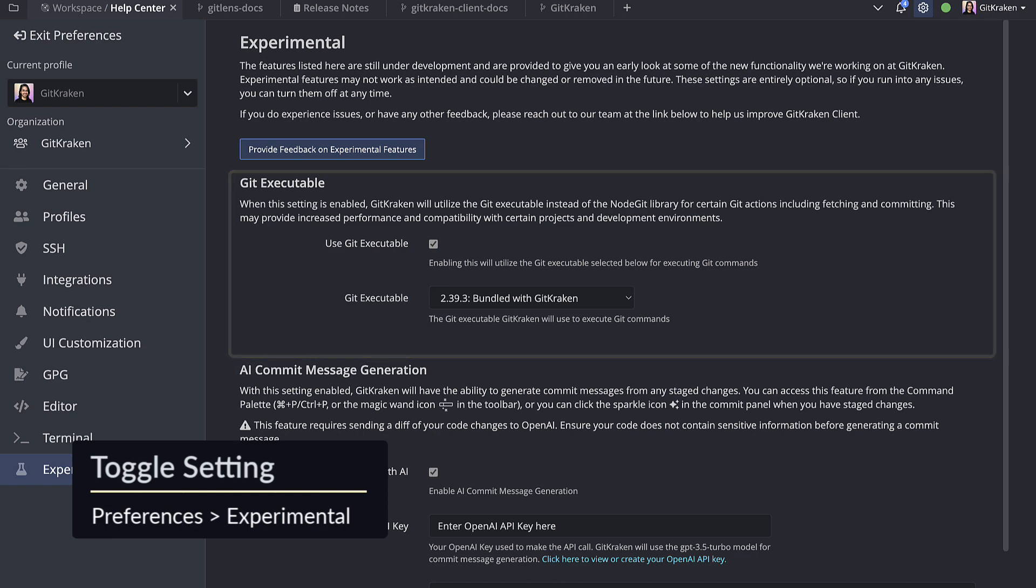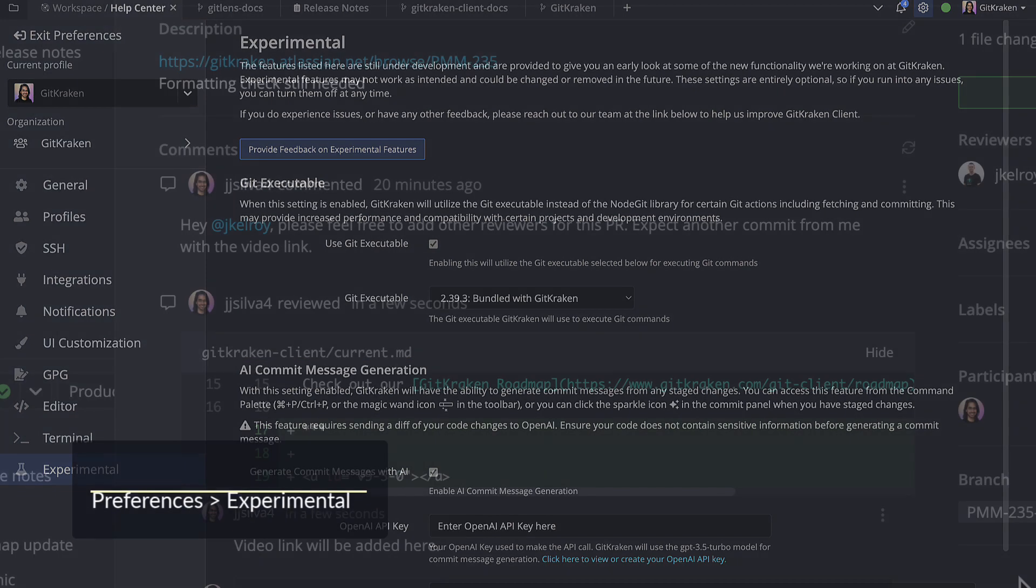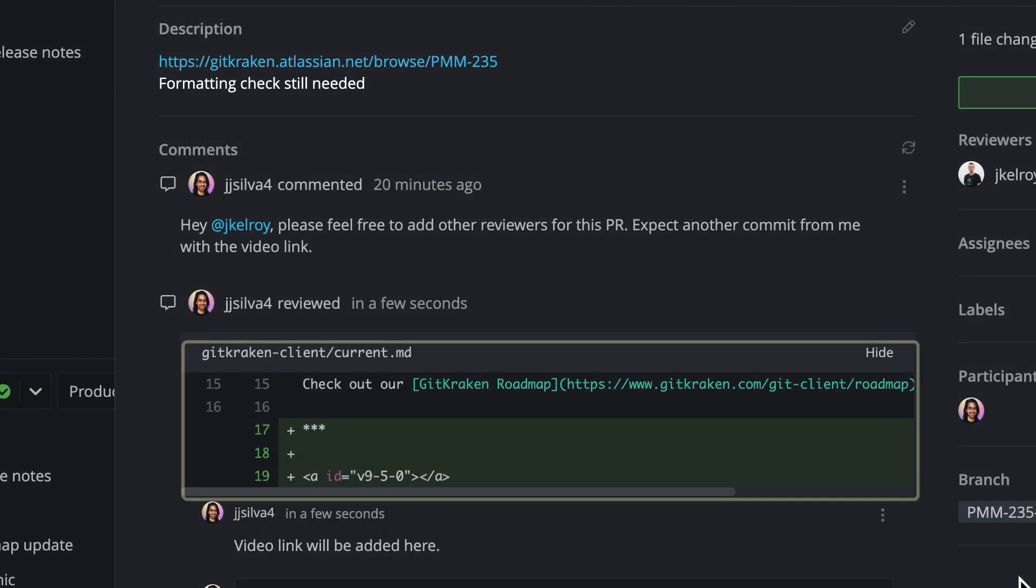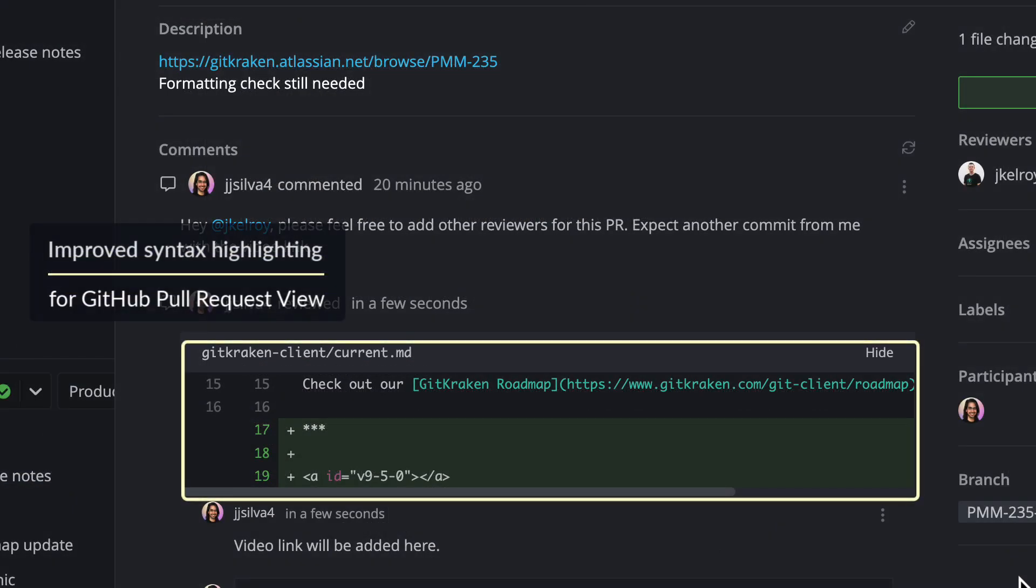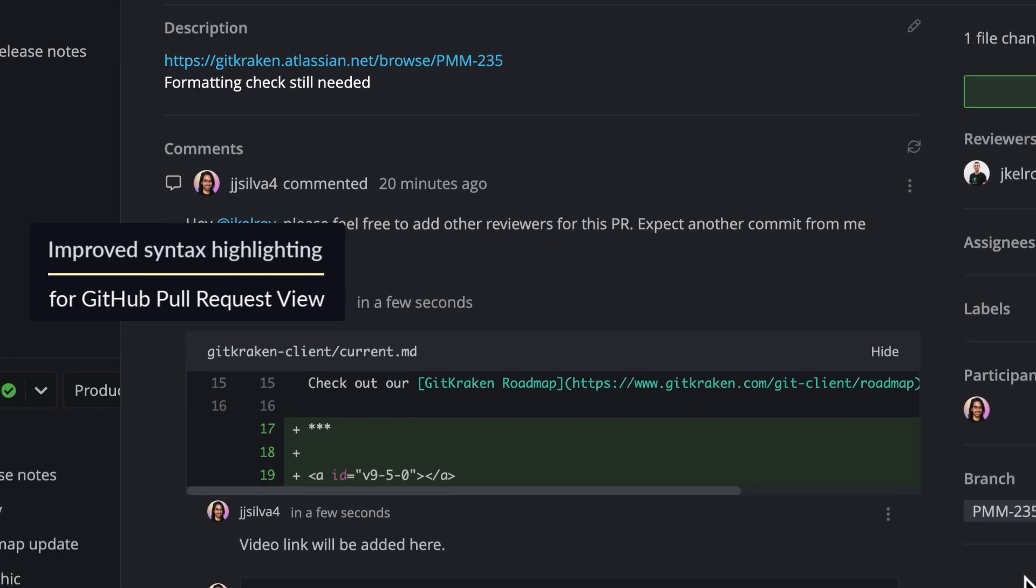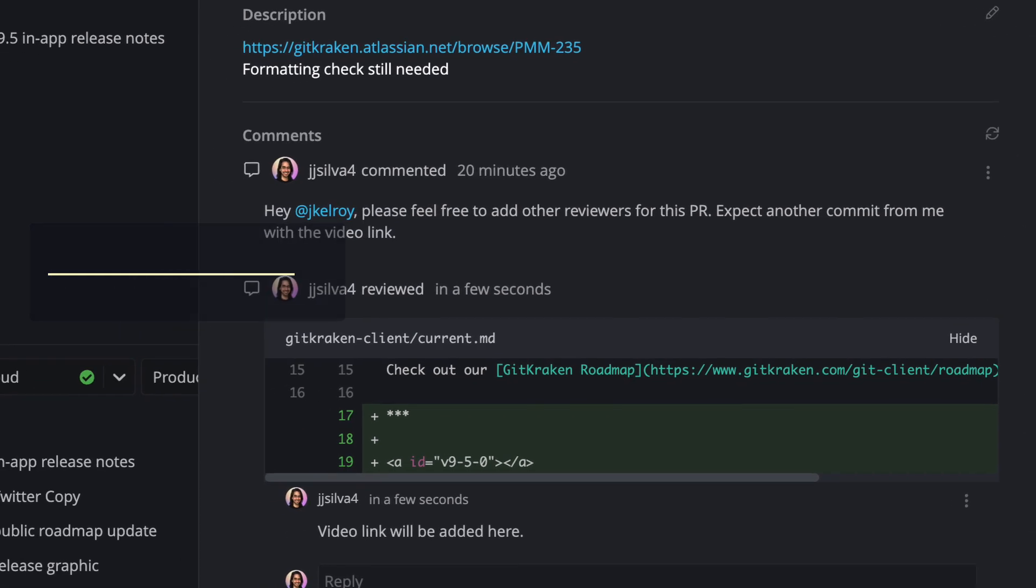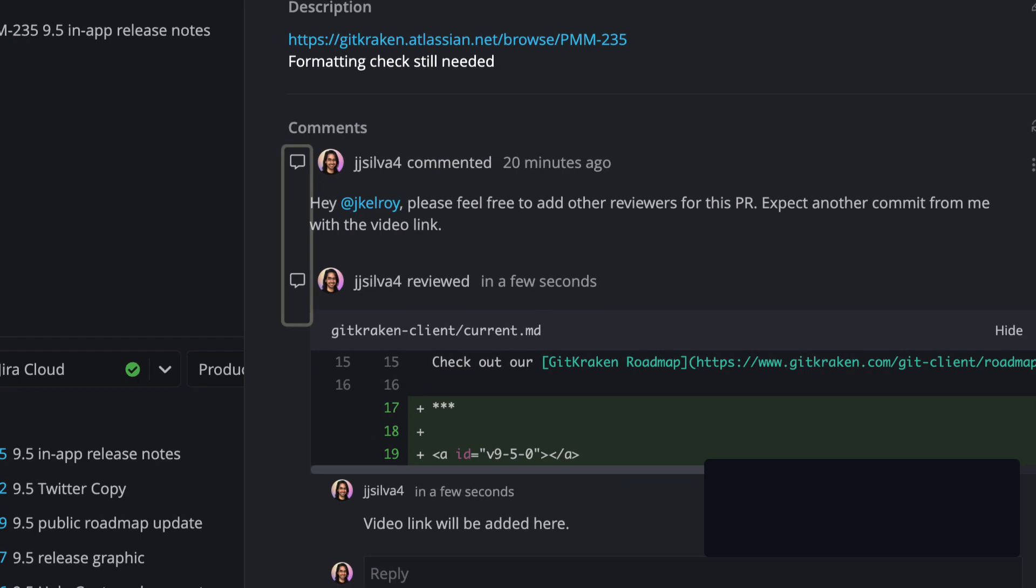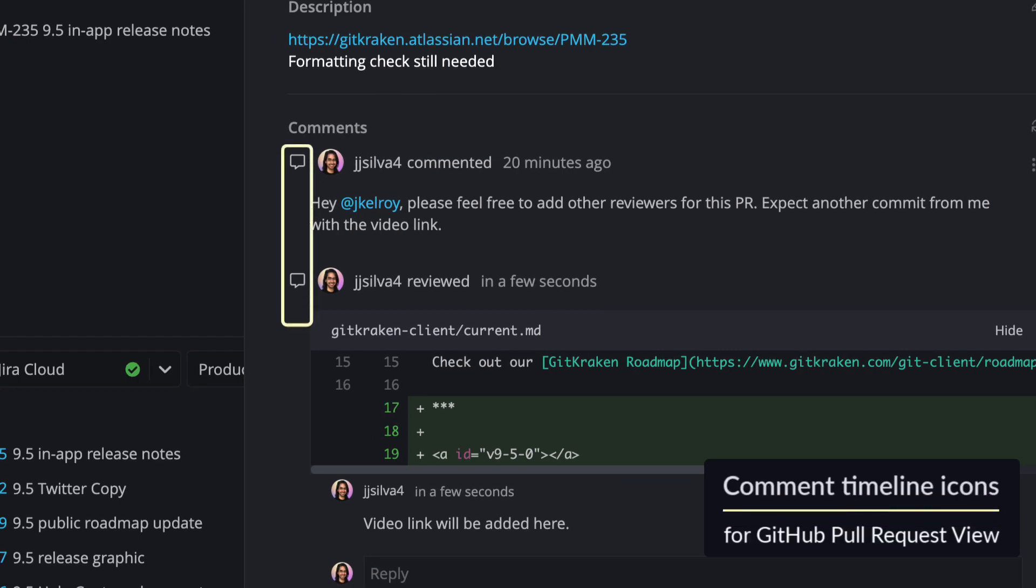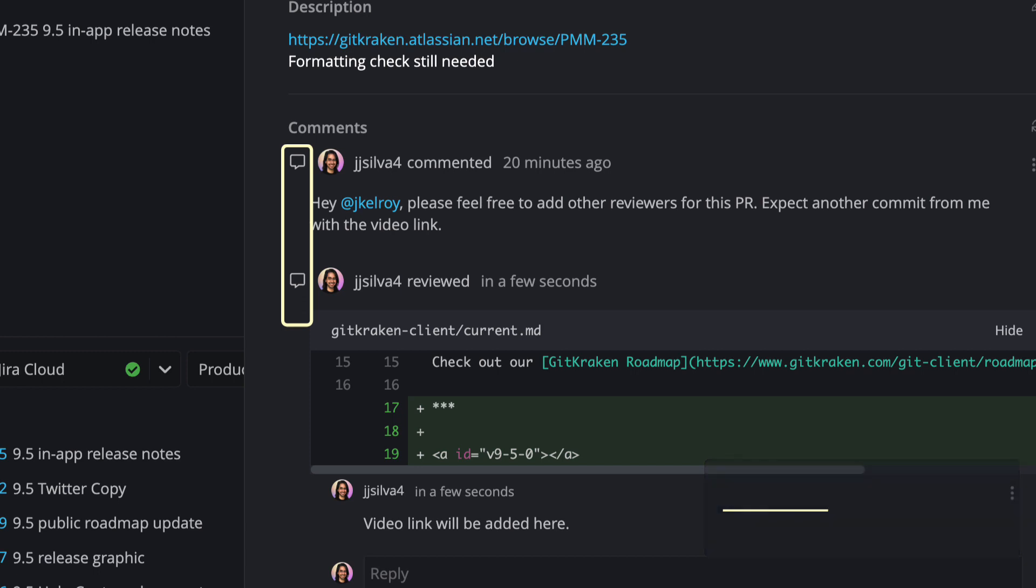A few more things. We've improved syntax highlighting and expanded language support in the GitHub pull request view. Plus, the GitHub pull request view timeline just got more informative with icons now representing comments, requested changes, and reviews.